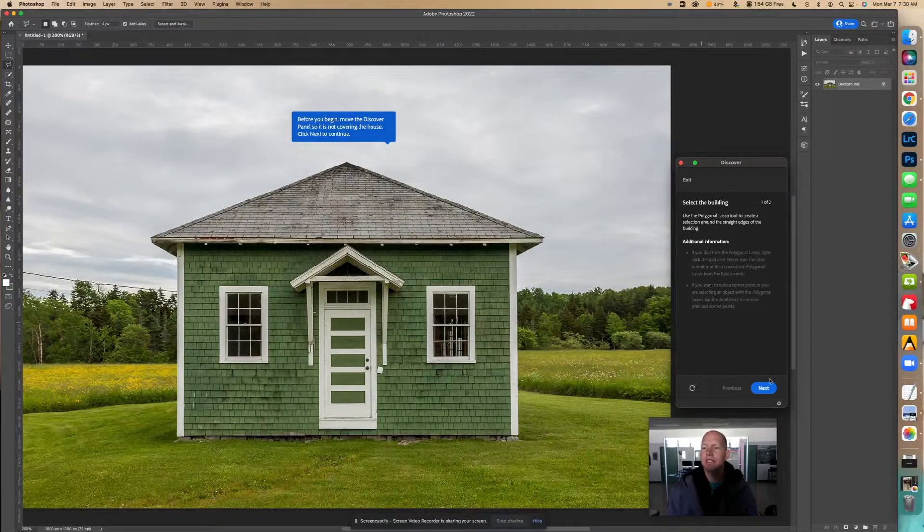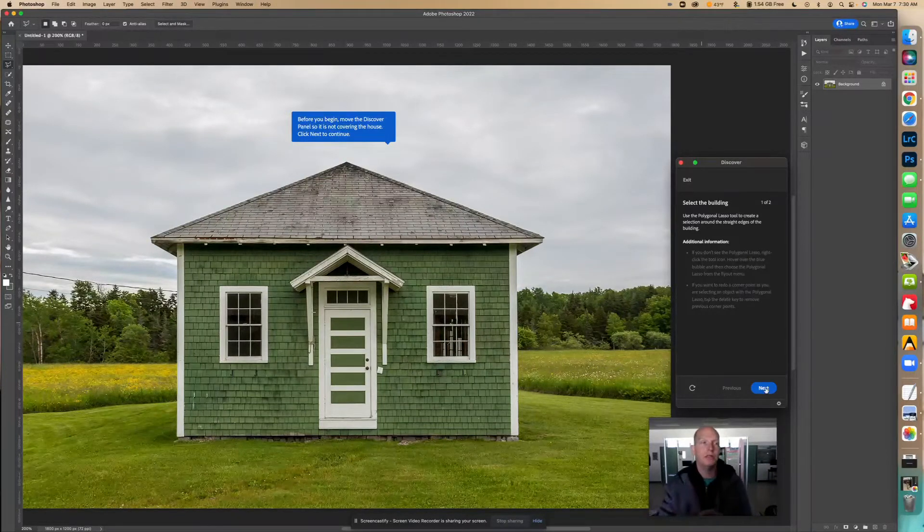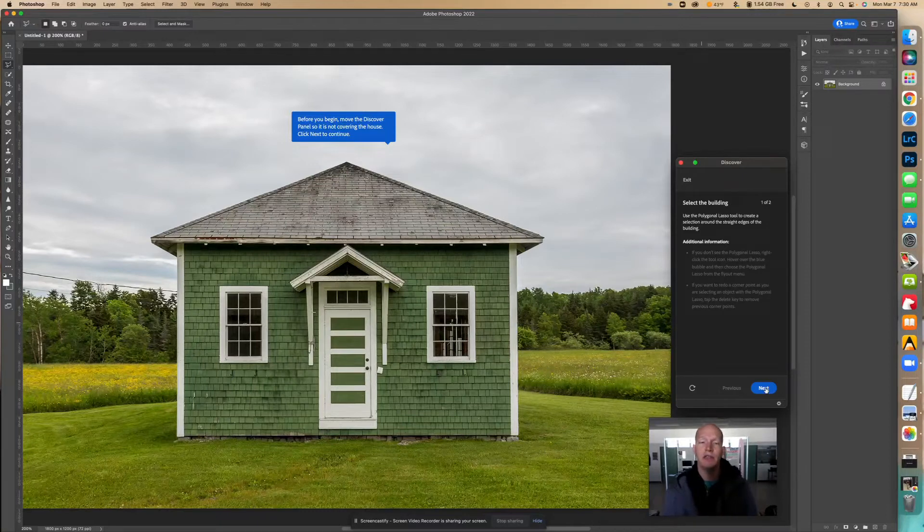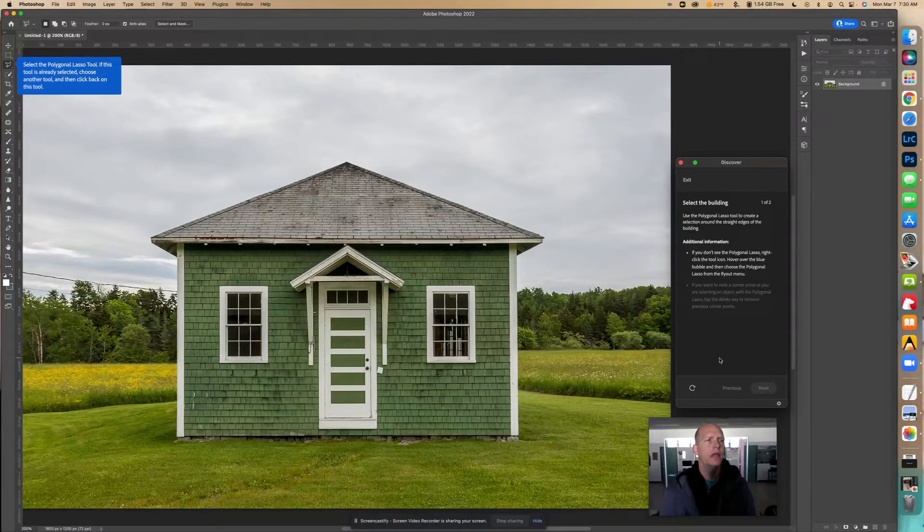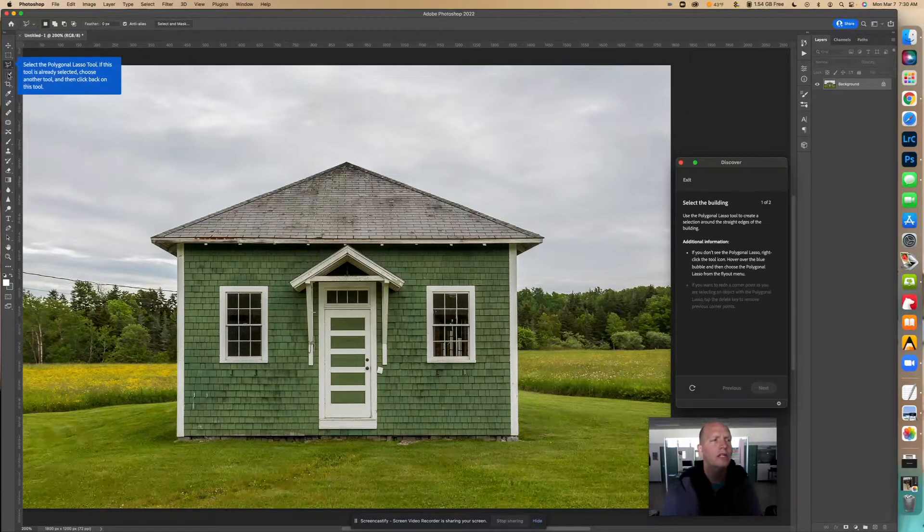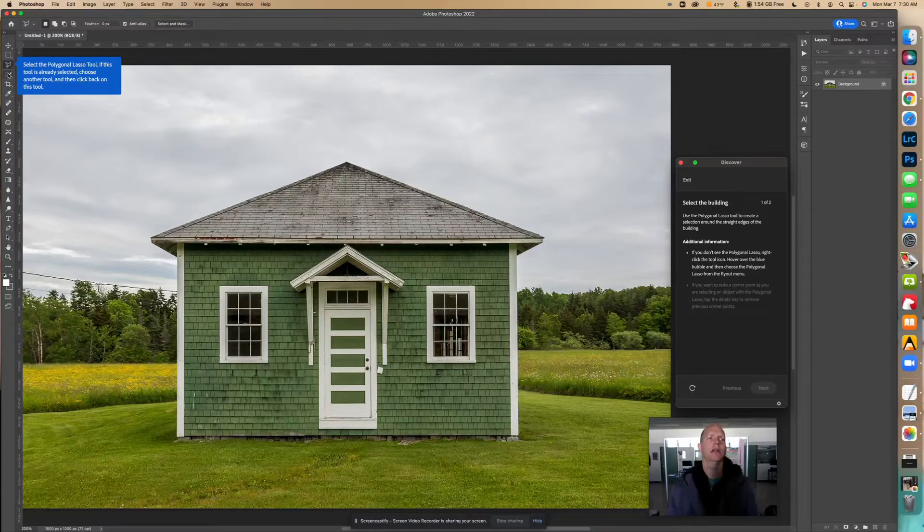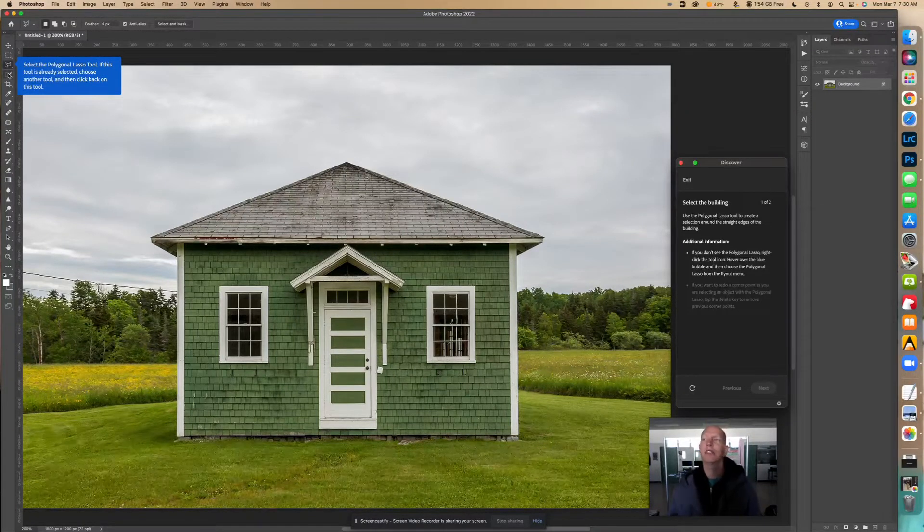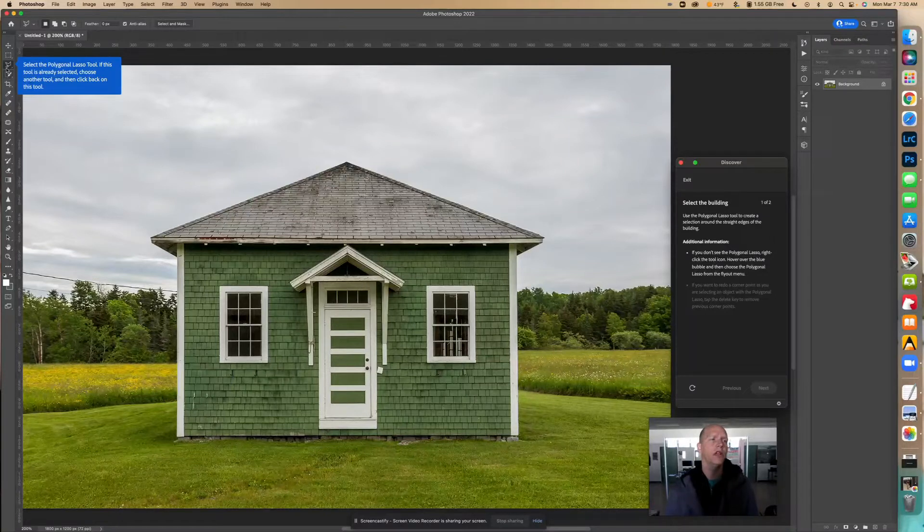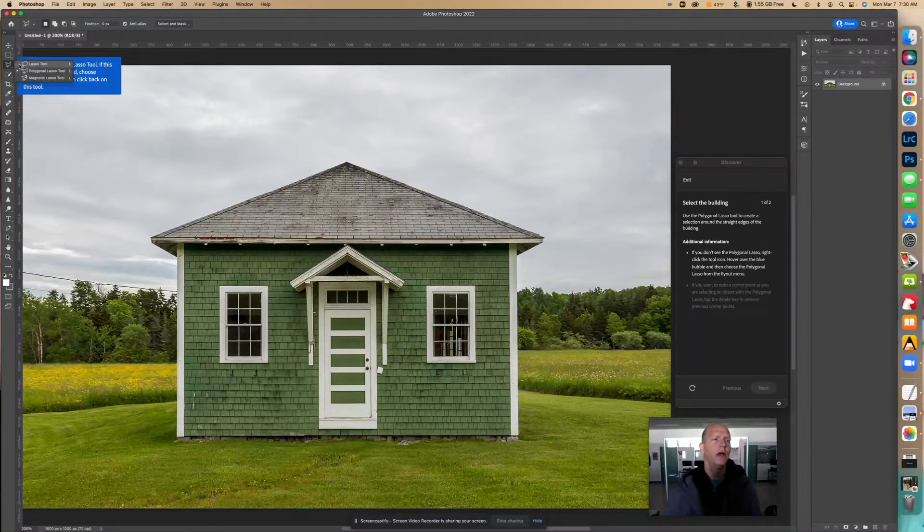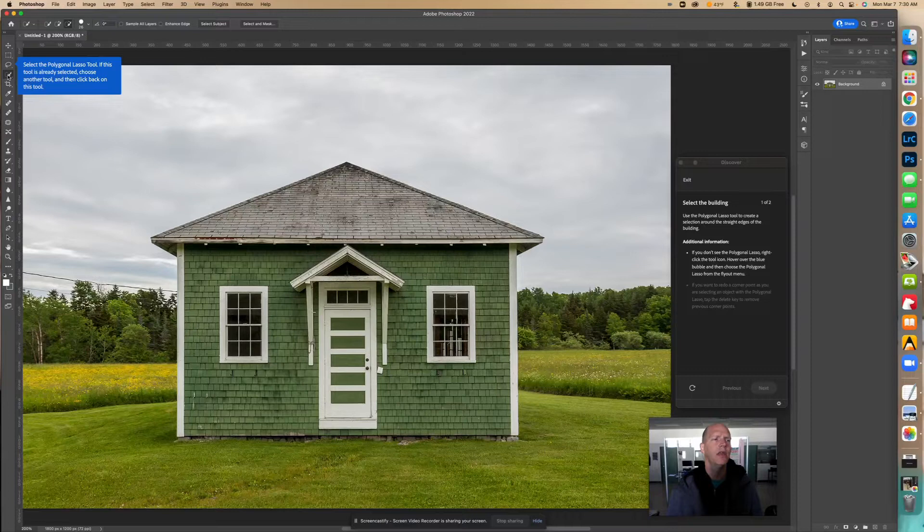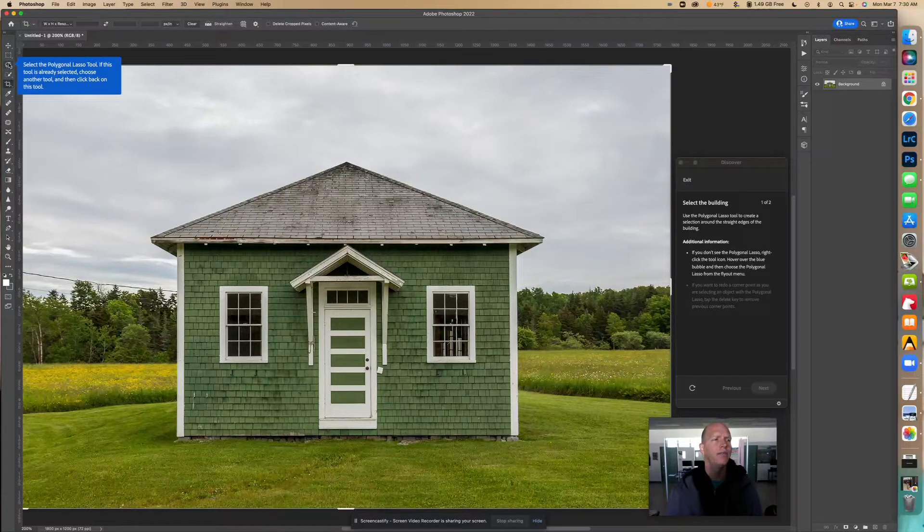Now I'm going to click next after I've made adjustments to everything so I can see everything well. Since this polygonal tool is already selected, it says to select something else and then go into it. I'm going to show you a couple things here real quick so you can see.